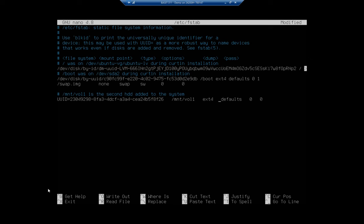I tend to use defaults because I want read write. I want it to auto mount. I want all of these things. So defaults always works well for me. Almost always works well for me. And then I'm not worried about the dump or pass values. So I just set those to zero.